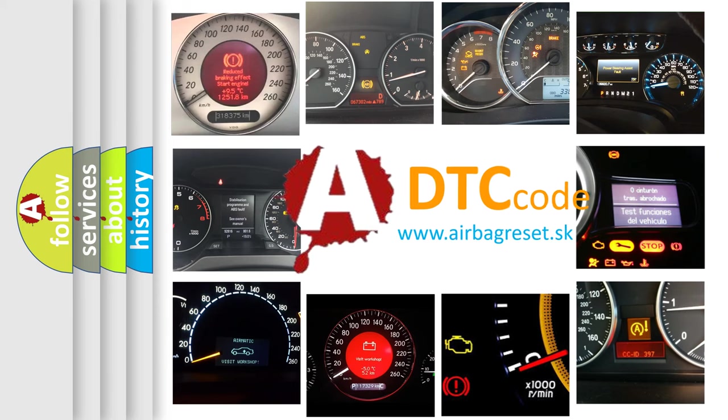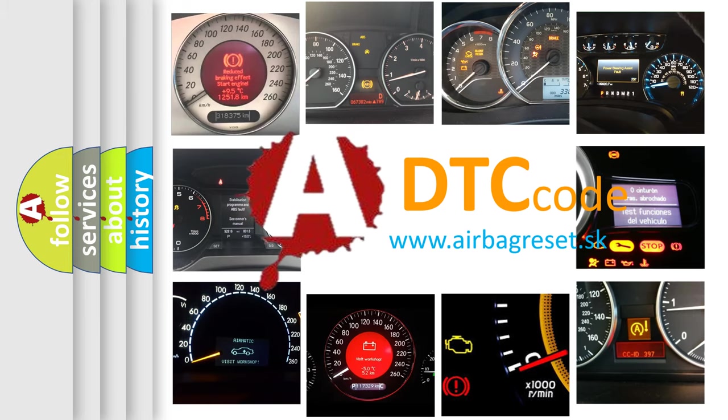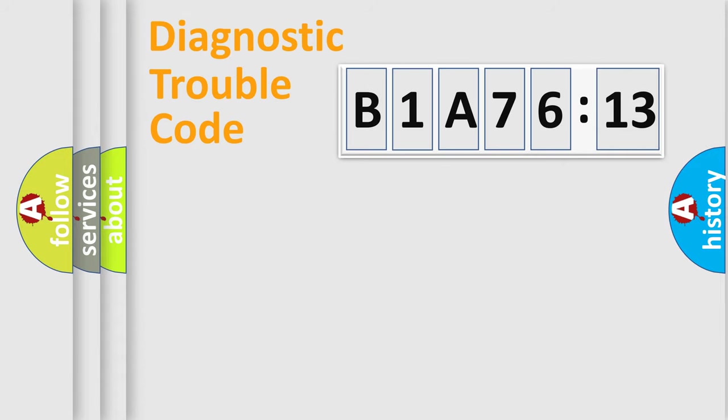What does B1A7613 mean, or how to correct this fault? Today we will find answers to these questions together.